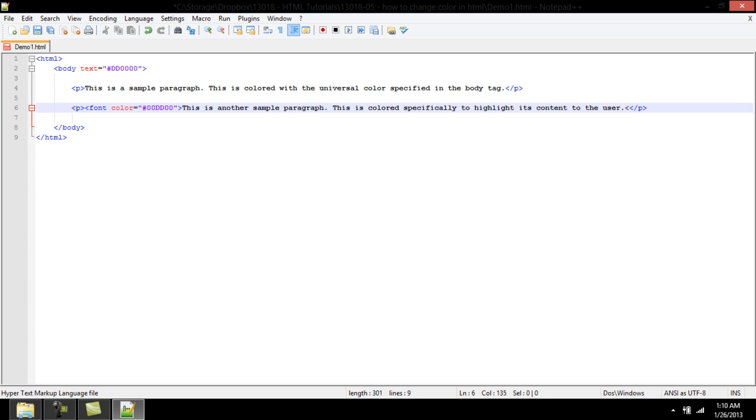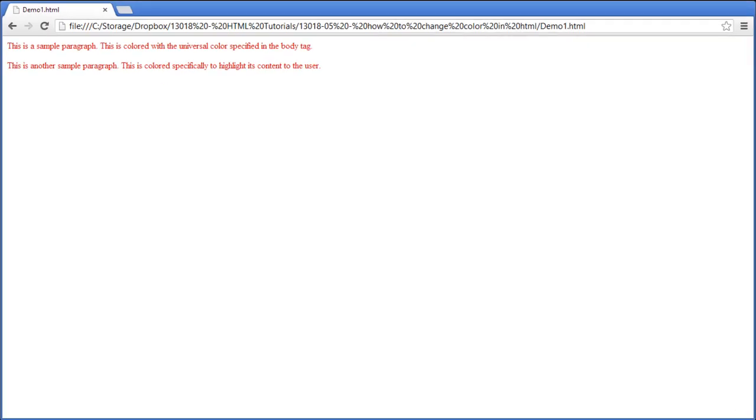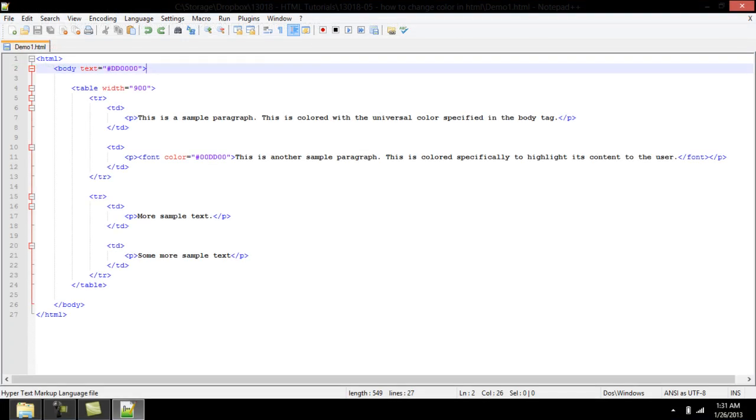This change is specific to a piece of text and overrules any text color set at the universal level. Changing background color in HTML is similar to changing text color.